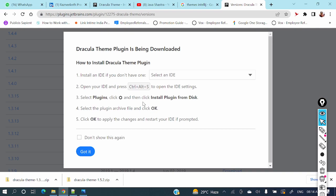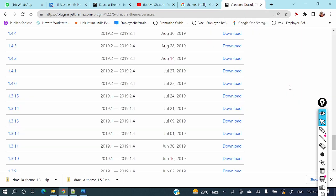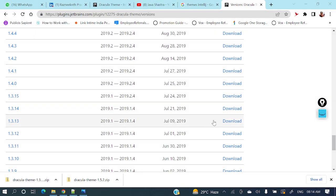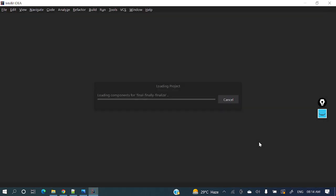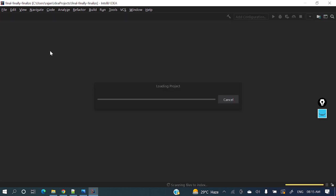It's restarting. Let's wait for some time. Yeah, it's up.